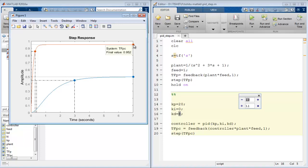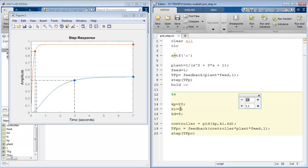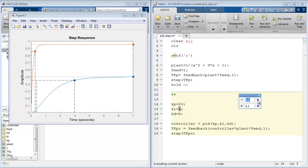But as we discussed, the integral controller along with the PD controller reduces the steady state error and helps the system to maintain at its final value. So this time change the value of KI using the same interface and see the effect of PID controller on the system. As we achieve final value equal to 1 for the response.